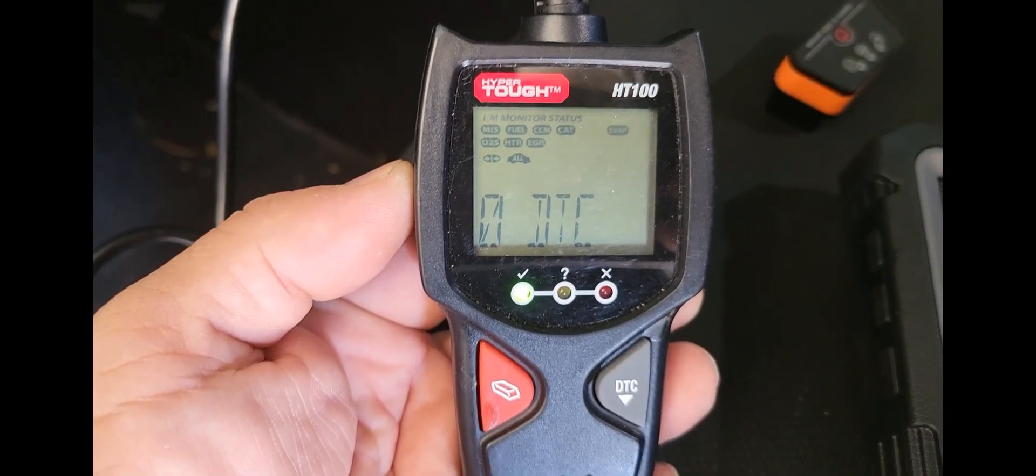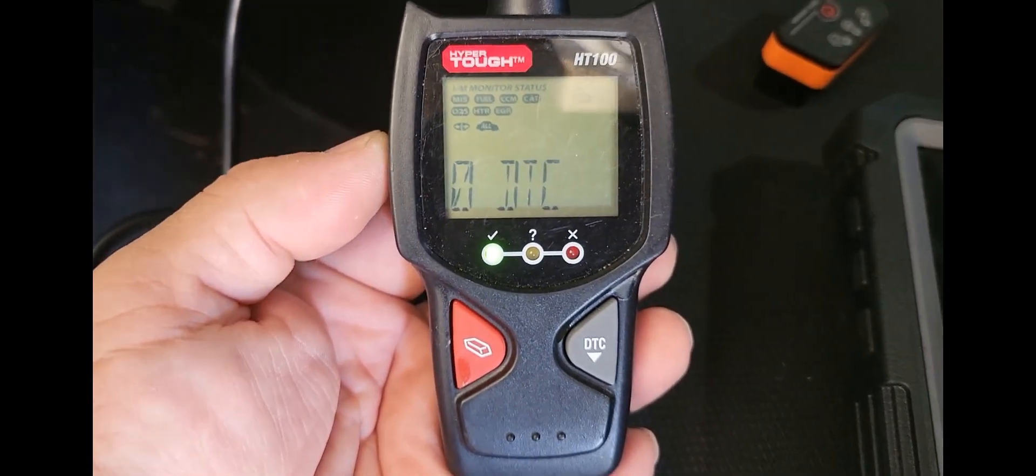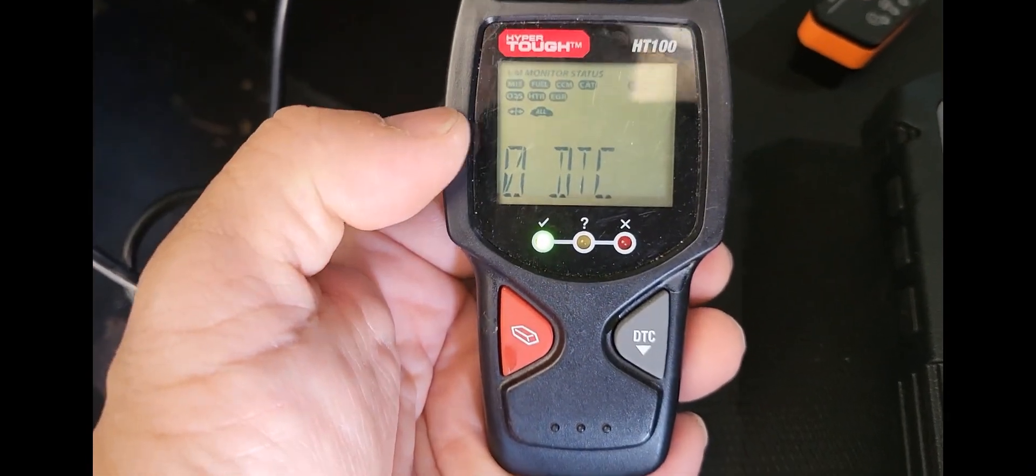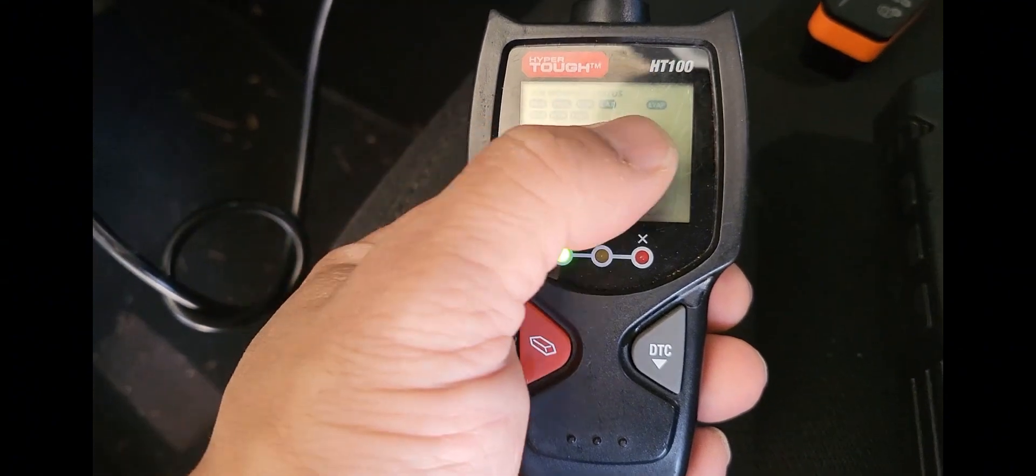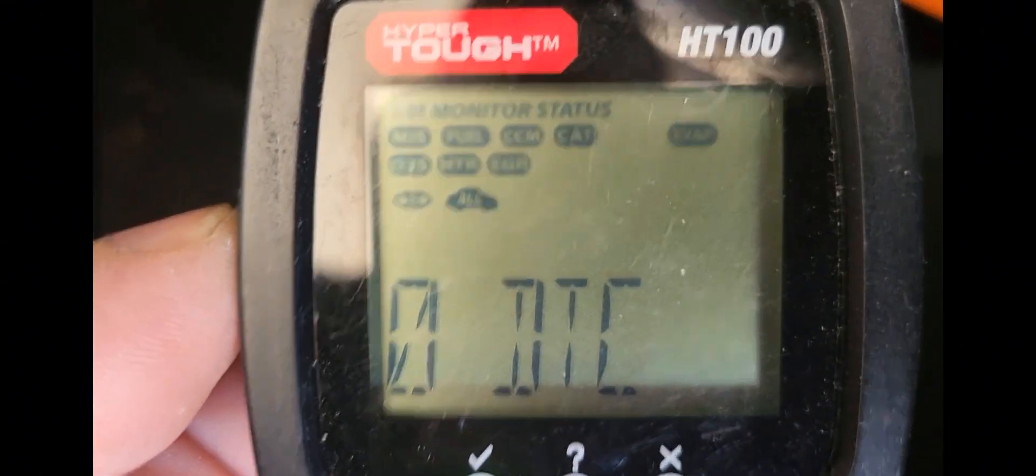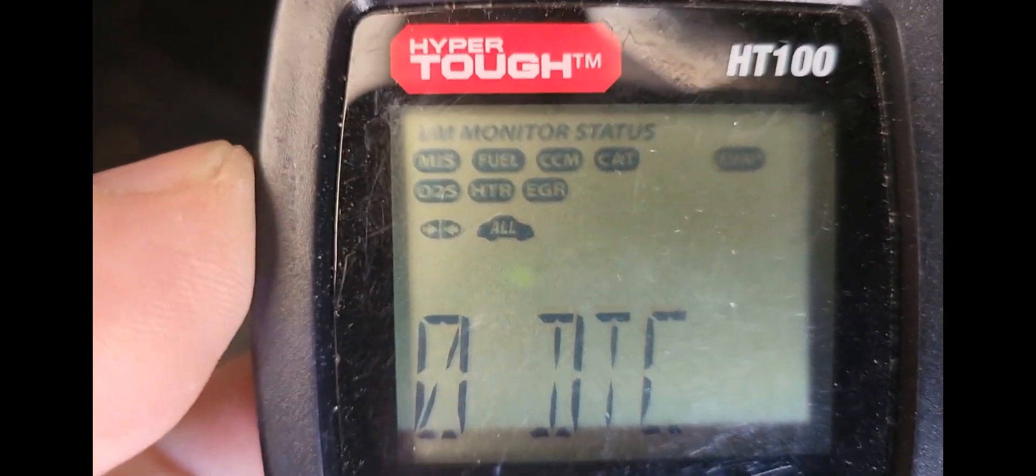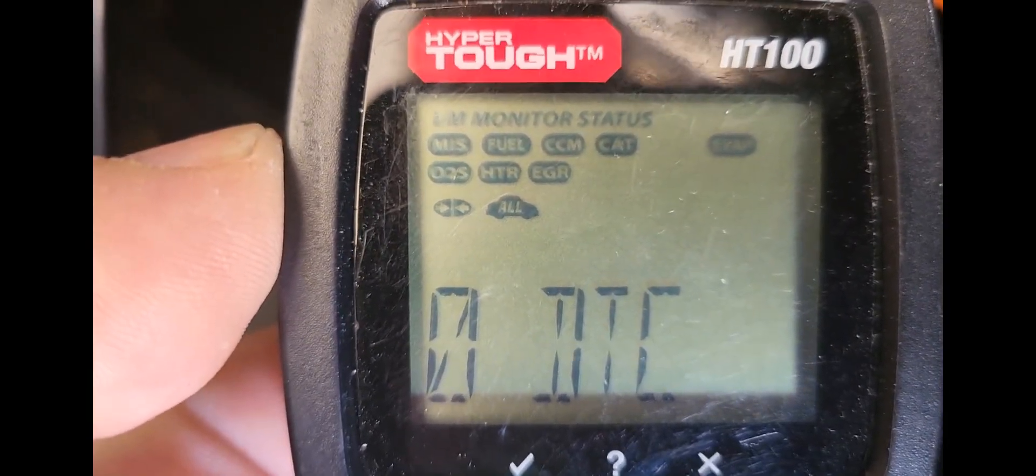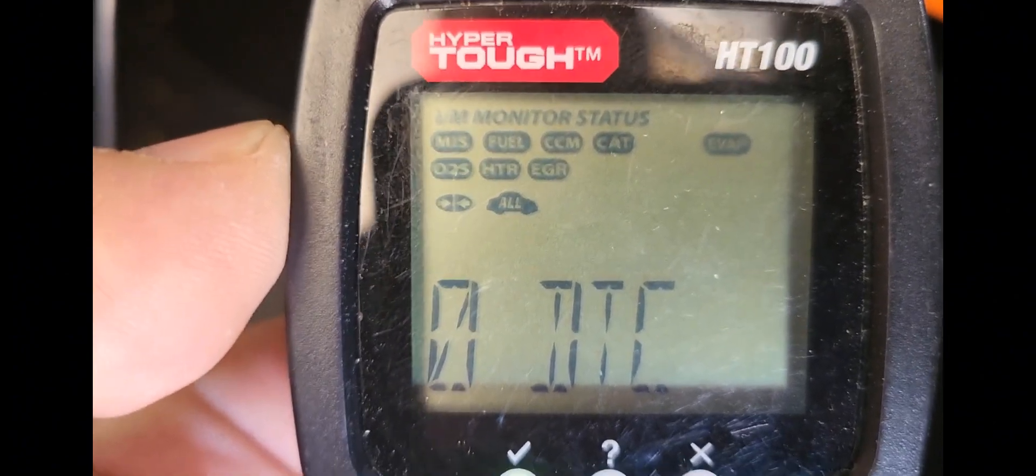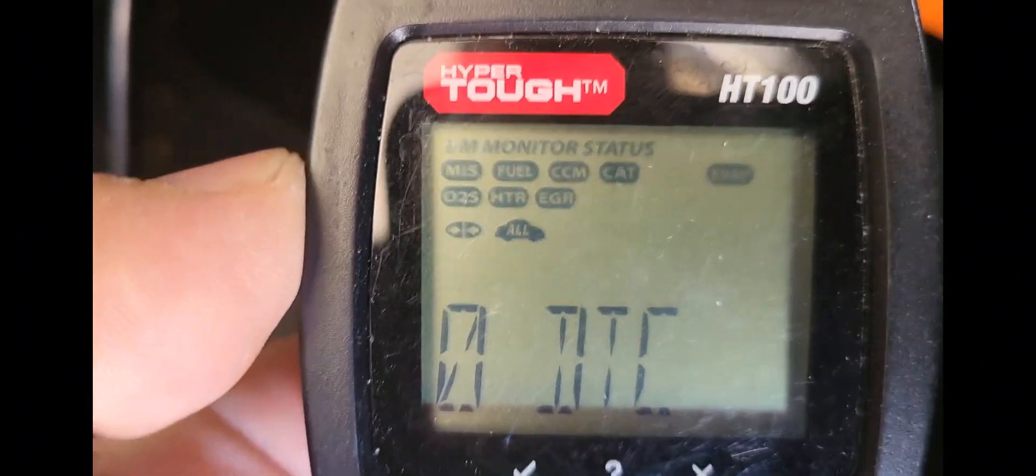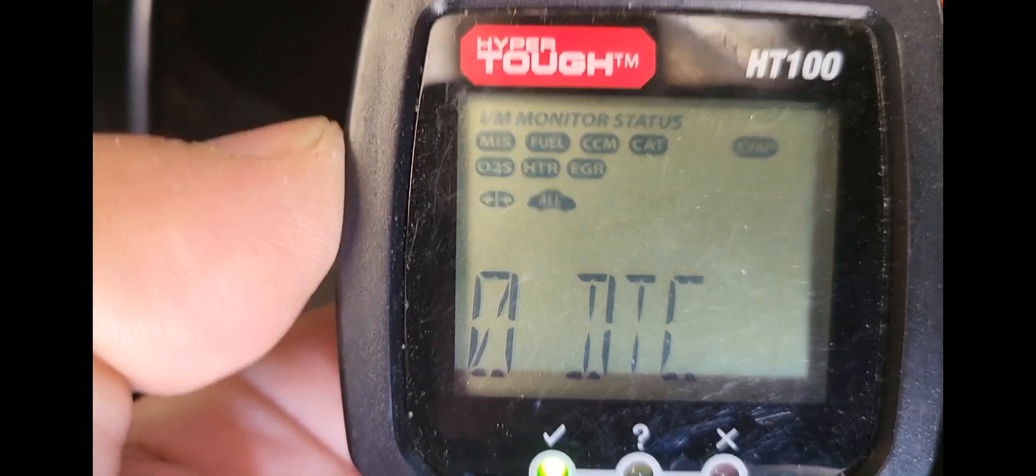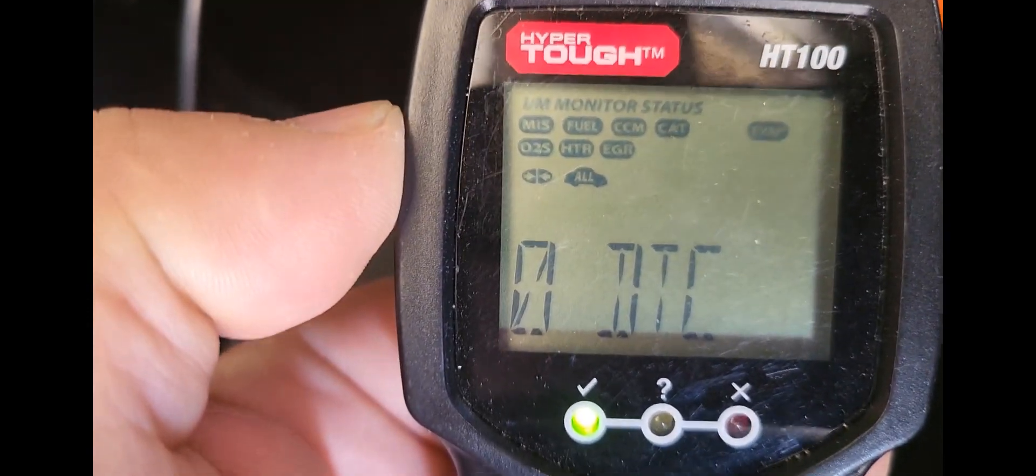So next up, we have this HyperTough Walmart brand. Picked this up for $19. Again, this one has no codes. But if you notice here, there's these little lights up top. Those lights are your indicators for your monitor status of your emissions. So as you can see, they're all solid. There's eight of them here. And with them all solid, with zero DTC, I can go here and do a state inspection with no problems.